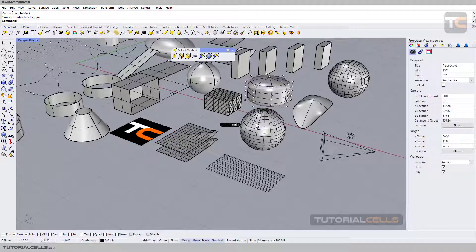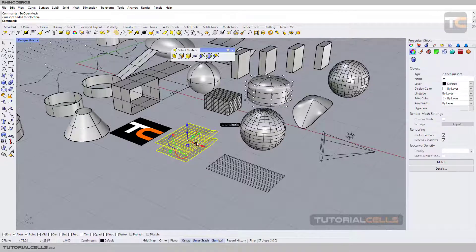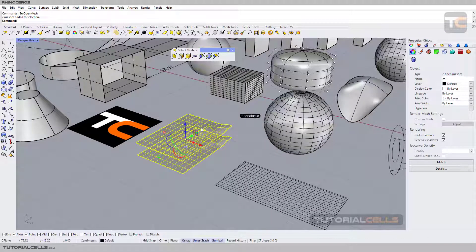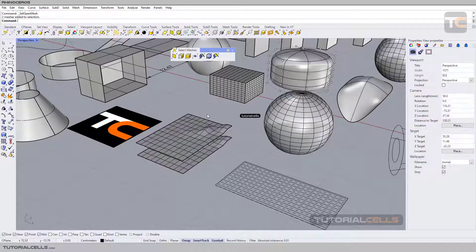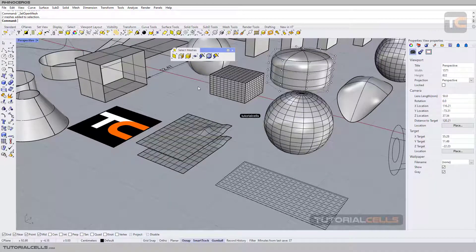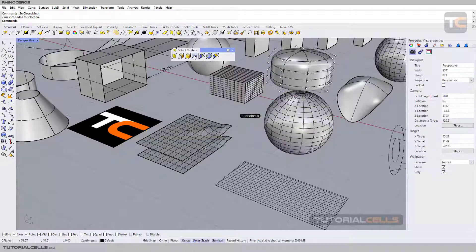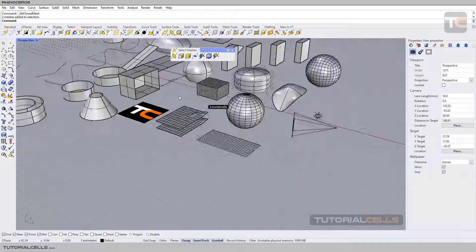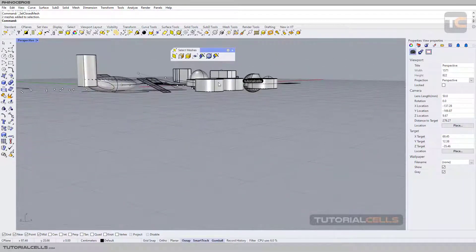Here, select open meshes. These surfaces are mesh surfaces. Close meshes. And as before, to select visible objects, if I go in here at this angle, we can see those rectangles.